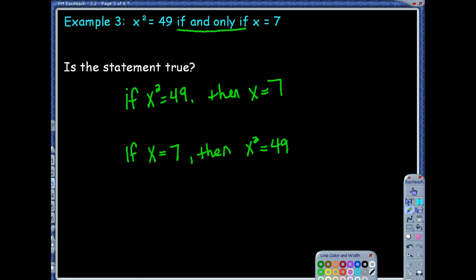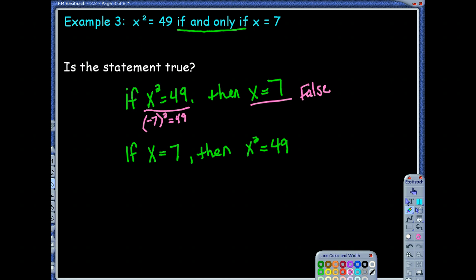Looking at the first one — if x squared equals 49, we start with the hypothesis and ask: can I ever have a different conclusion? If x squared equals 49, is x equals 7 the only option? Well, I know that if I put 7 in for x and square it, I do get 49. However, I can think of another value: x could equal negative 7. If I square that, it also equals 49. So that conditional statement is actually false because x could equal negative 7.